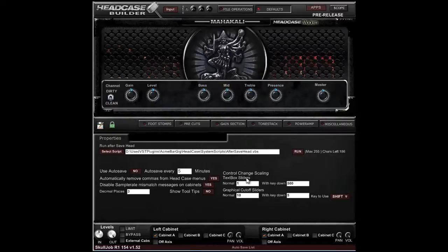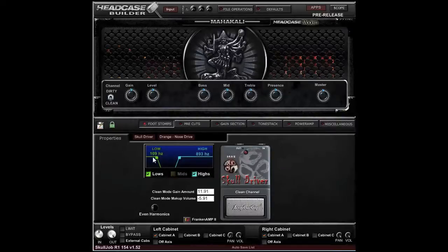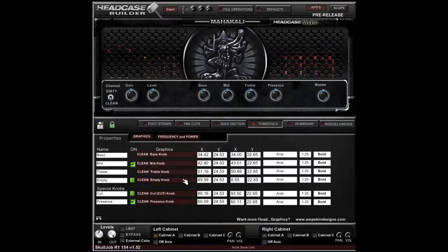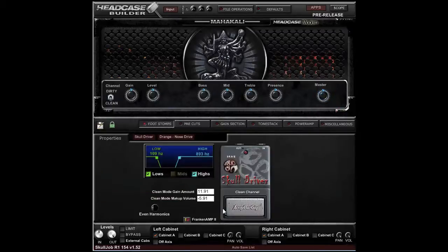Under Control Change Scaling you have text box sliders and graphical cutoff sliders. The graphical cutoff sliders are the ones shown here, while the text box sliders are found all over the place — for example, when setting the XY positions of knobs. Text box sliders function exactly the same way: you can double-click, slide, or slide with Shift for large changes.